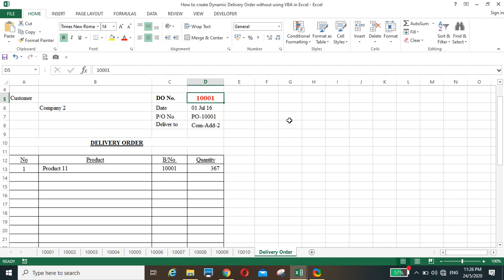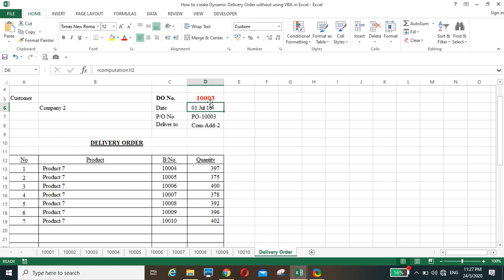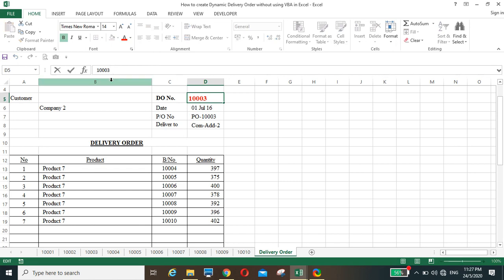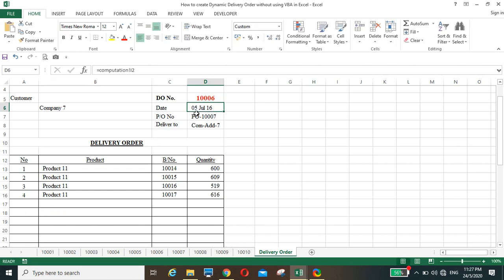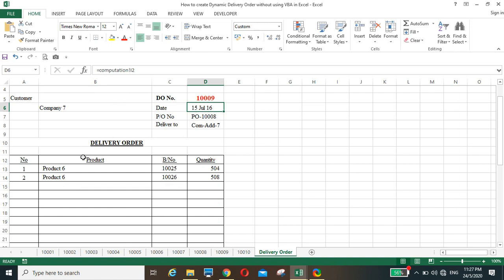What is a dynamic delivery order? This sheet is a dynamic delivery order — it's an active sheet which controls many delivery orders by this number. Let's say this is 1001. It gives you this particular view which can be used for printout. If you change to 3, you have all the items related to 1003. If you change to 6, you have this. Change to 9, you have this. This is called a dynamic delivery order.